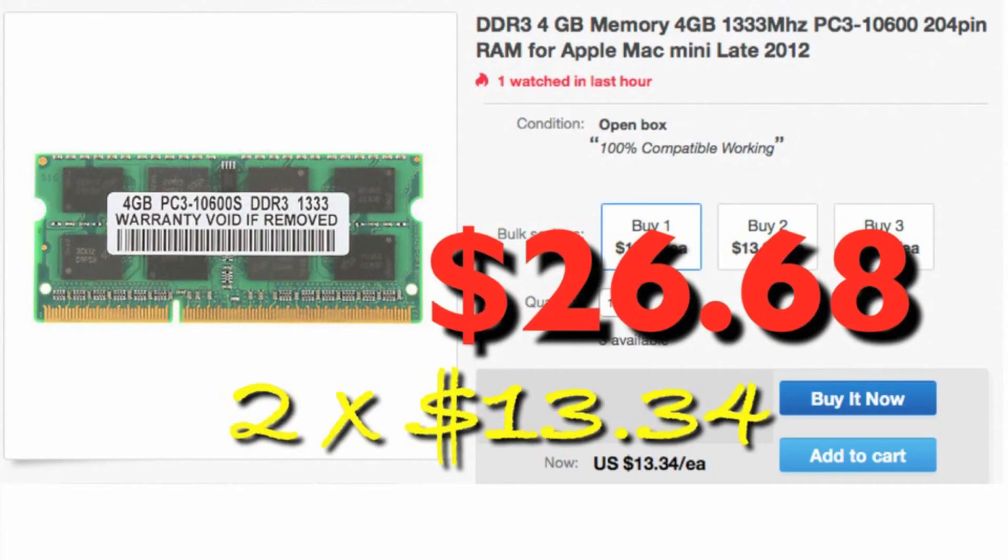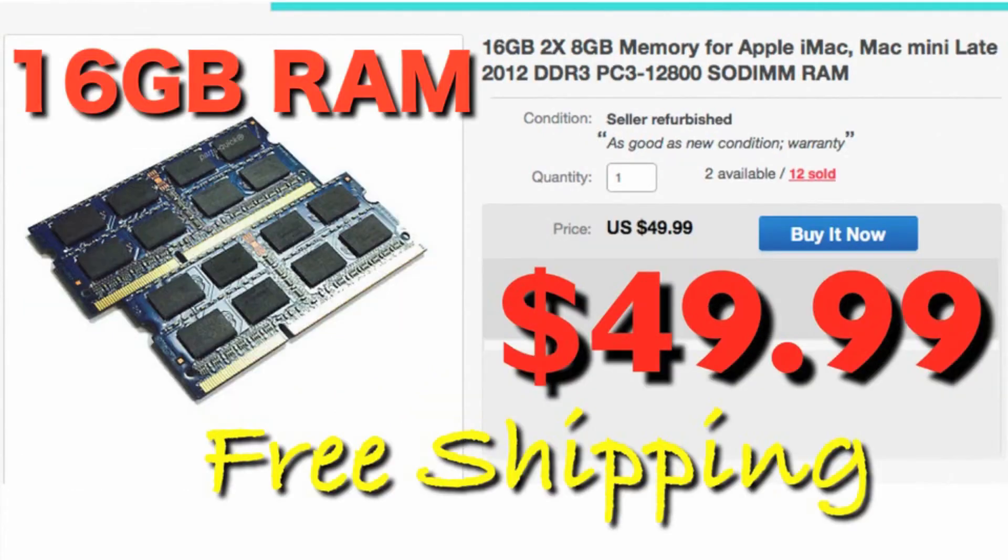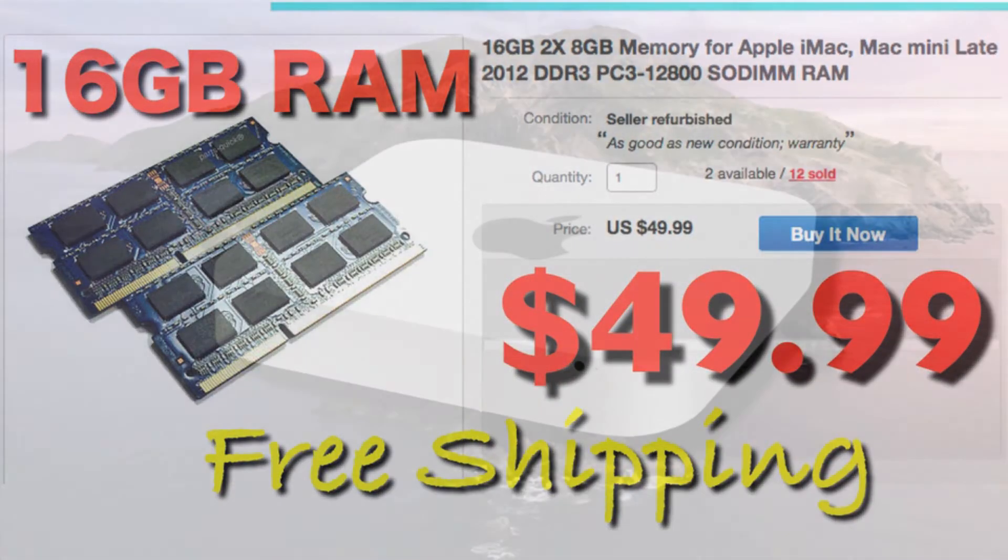The upgraded memory was worth at least $27. To get 16 gigabytes of RAM would be another $50, which then could be offset by reselling the old RAM.